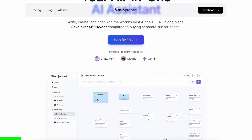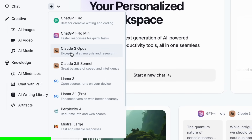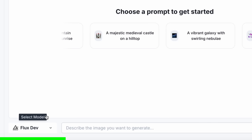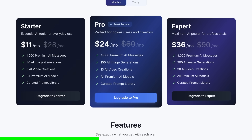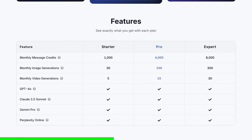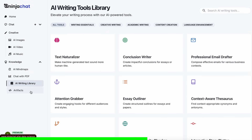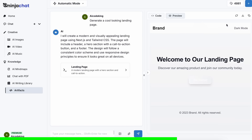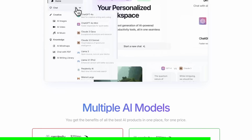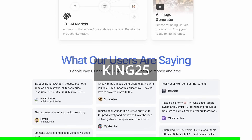Today's sponsor is NinjaChat. NinjaChat is an all-in-one AI platform that gives you access to more than 10 models, like Claude 3.5 Sonnet, GPT-4o, Gemini, and even image generation models like Flux, and video generation models like Kling, and much more, all in one place, for a price that's even cheaper than one ChatGPT membership, starting at only $11. They have a bunch of AI tools, and have recently added an artifacts feature to generate code, preview it, and share it with others using preview links. It can even run Python code and create charts. Check them out through the link in the description and use coupon code KING25 to get an additional 25% off.